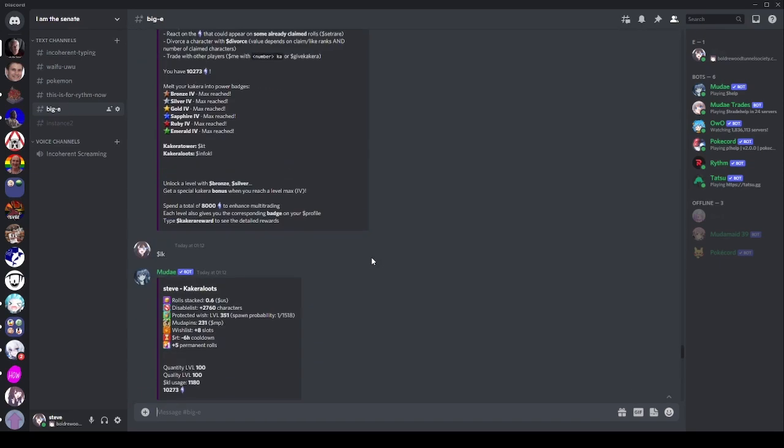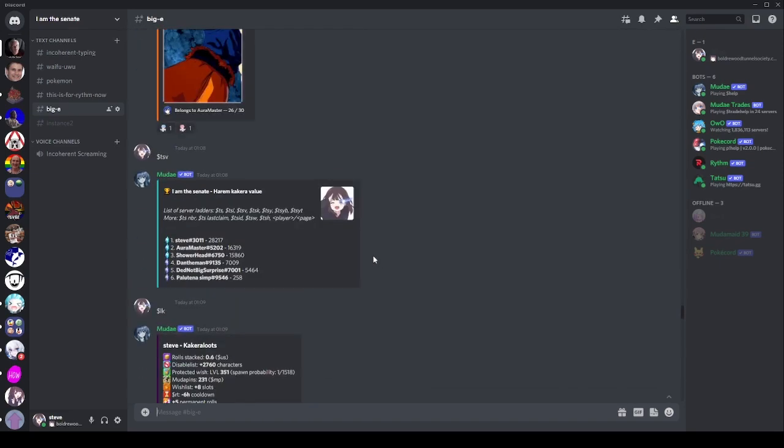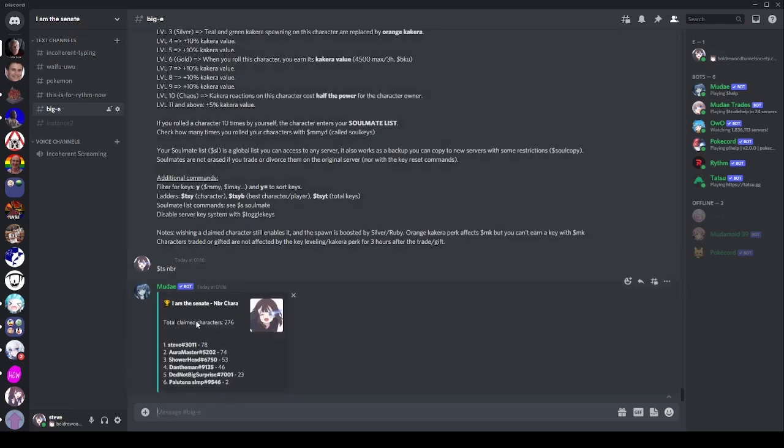So yes, this now leads us nicely onto the next one, which is TSNBR, the one I mentioned earlier. So if we have a look at this, again, it shows the number of characters claimed. They're pretty low right now because the server reset. But this is very closely linked to who has the most keys. Generally it will be exactly the same order.